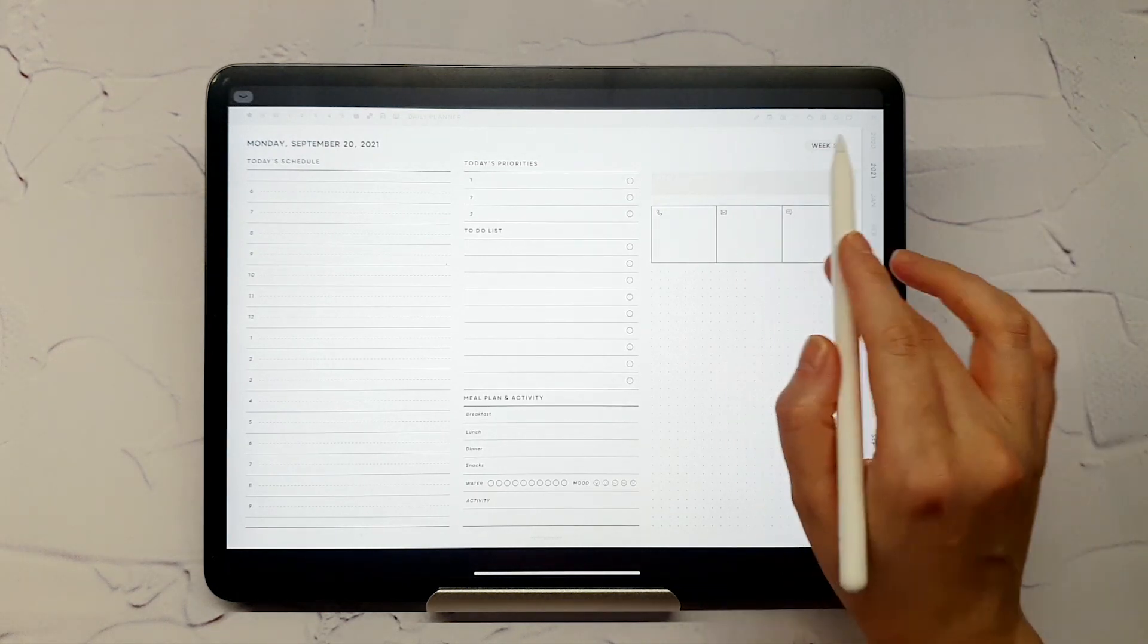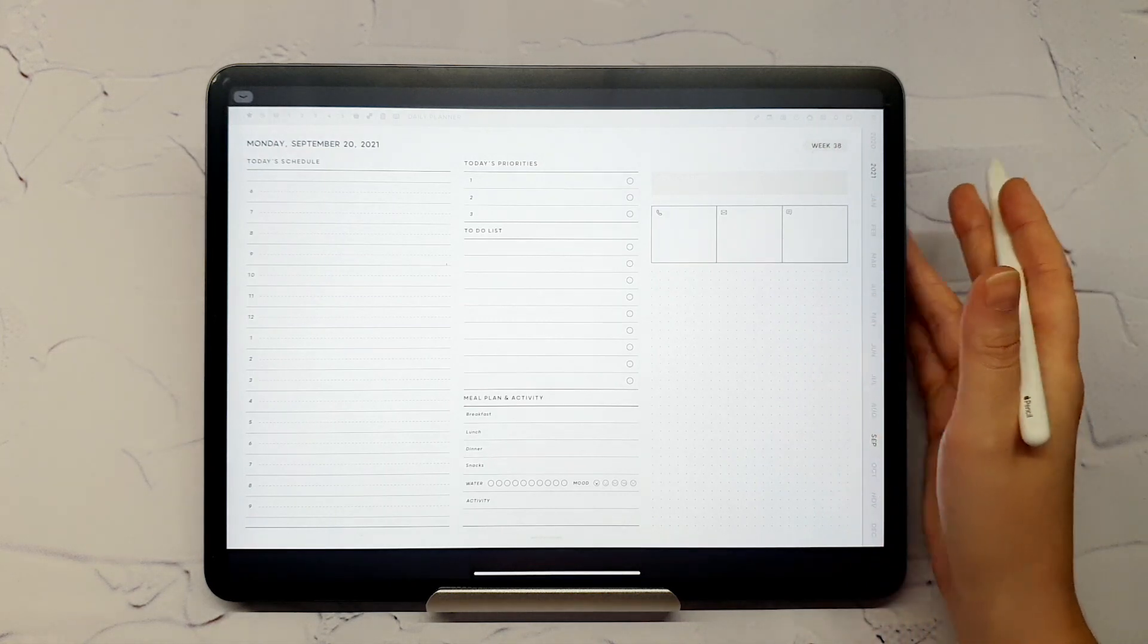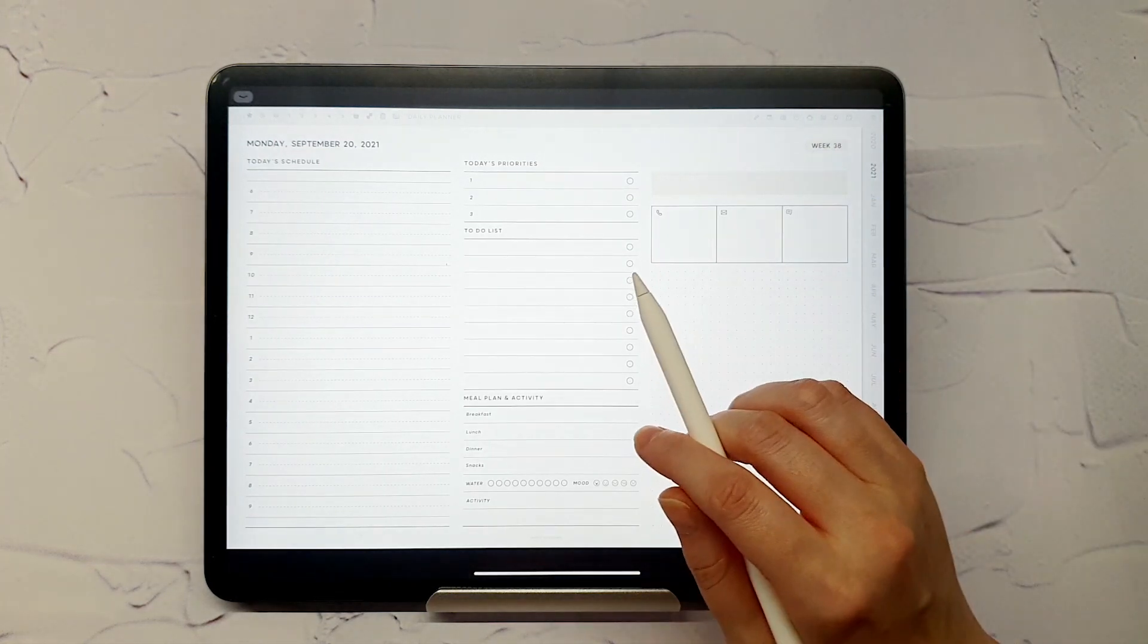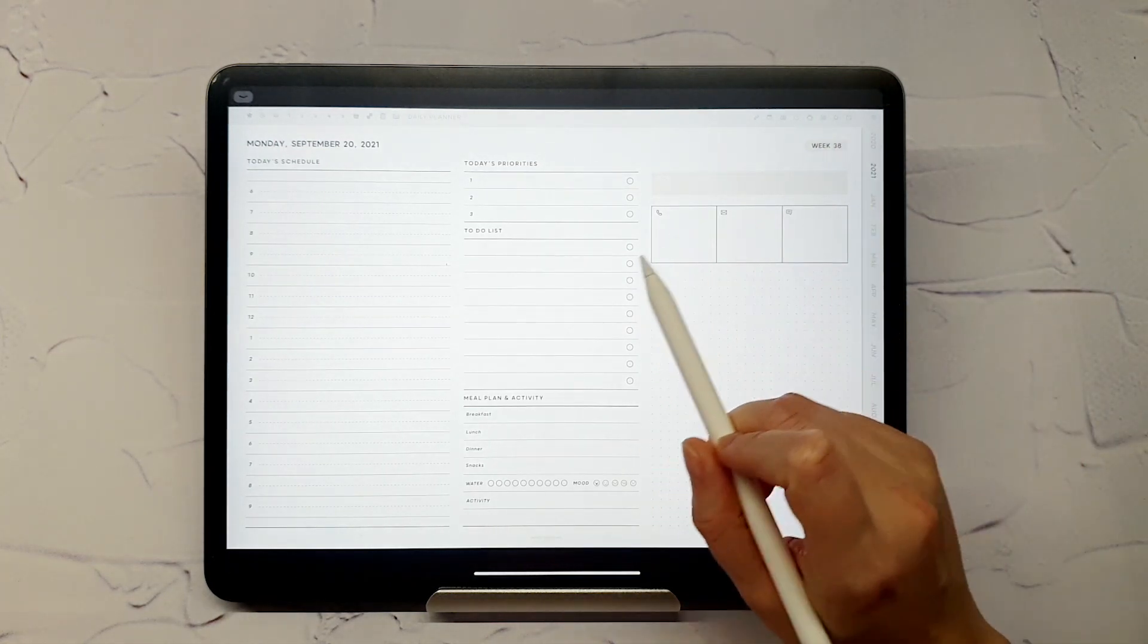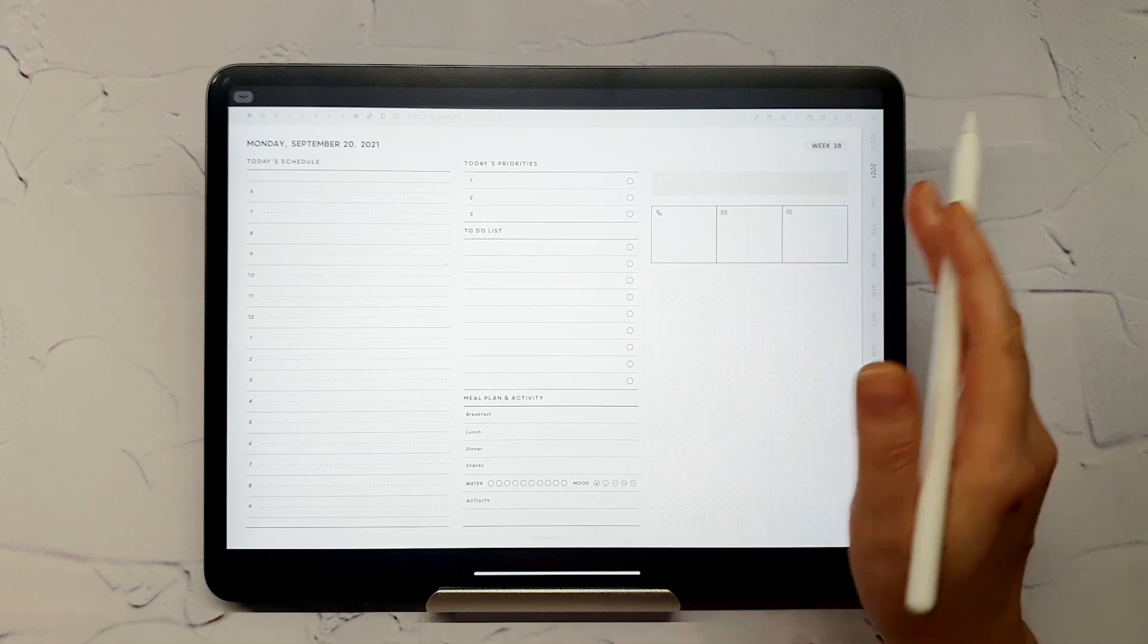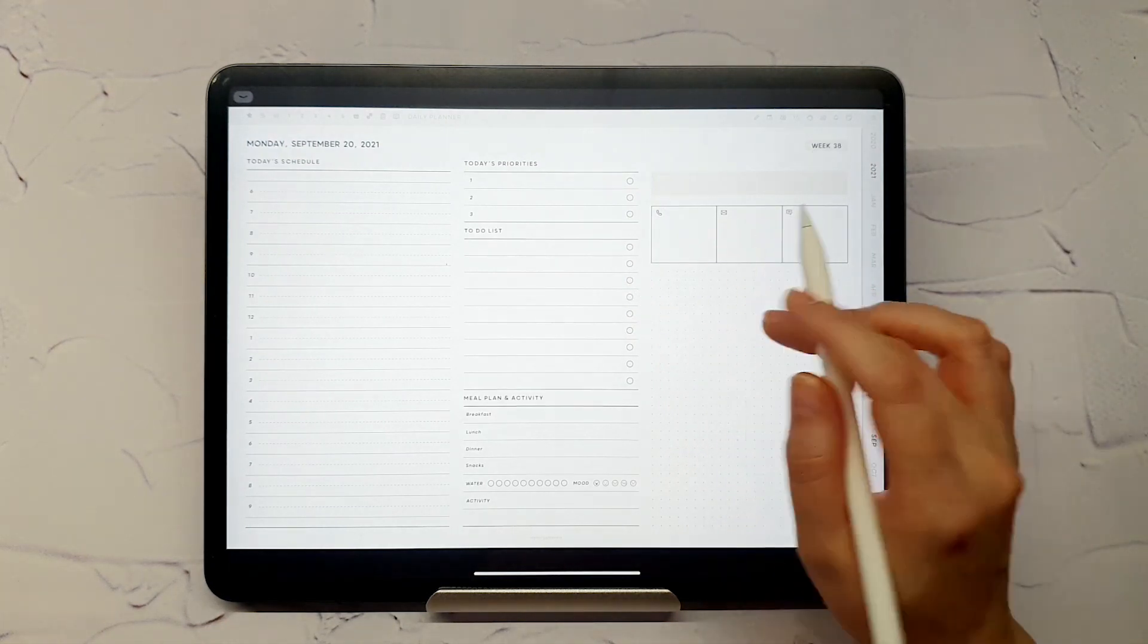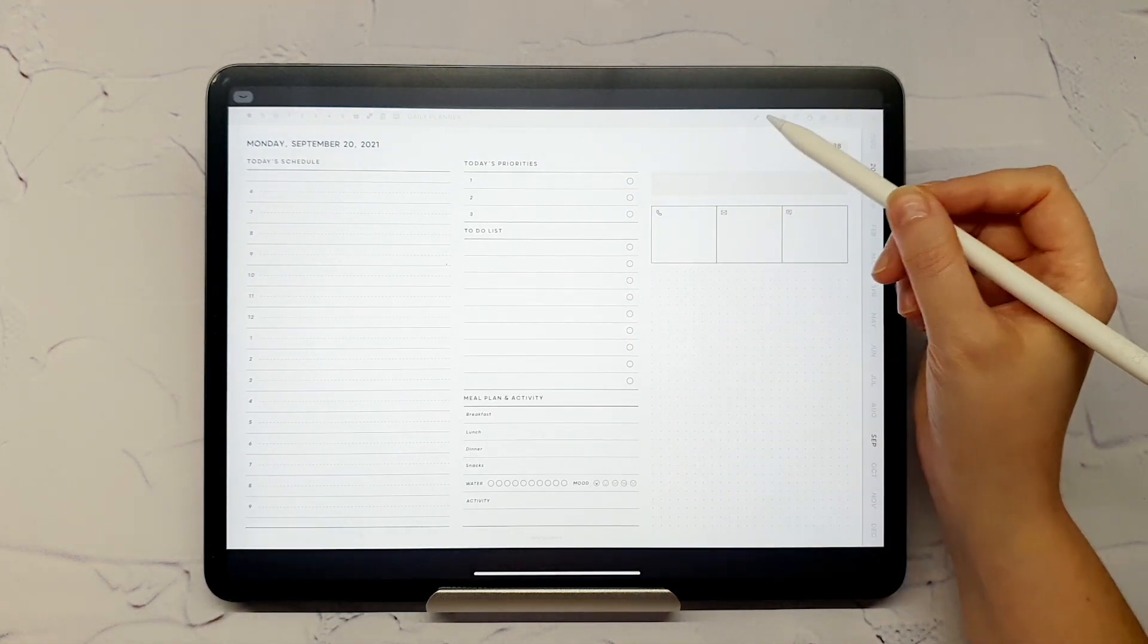Again, use the top right corner icons to get to corresponding weekly and monthly pages. Note that you can go back to the current day or month from any extra page. Let me show you.